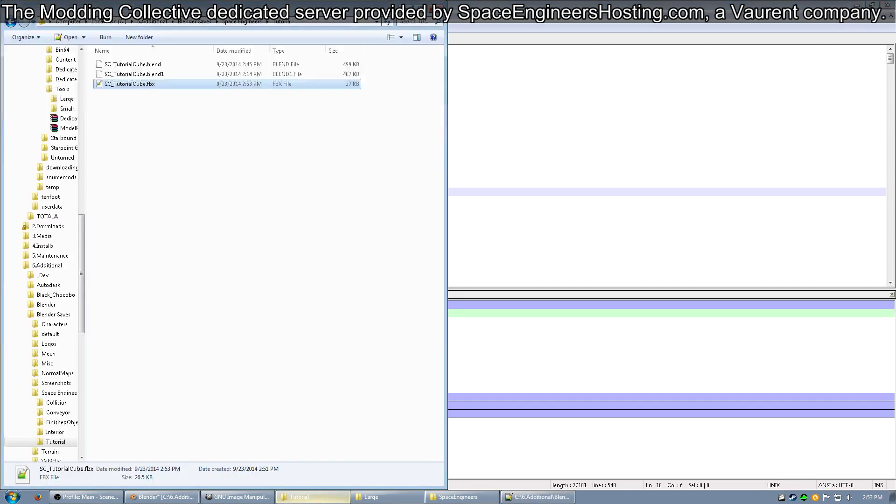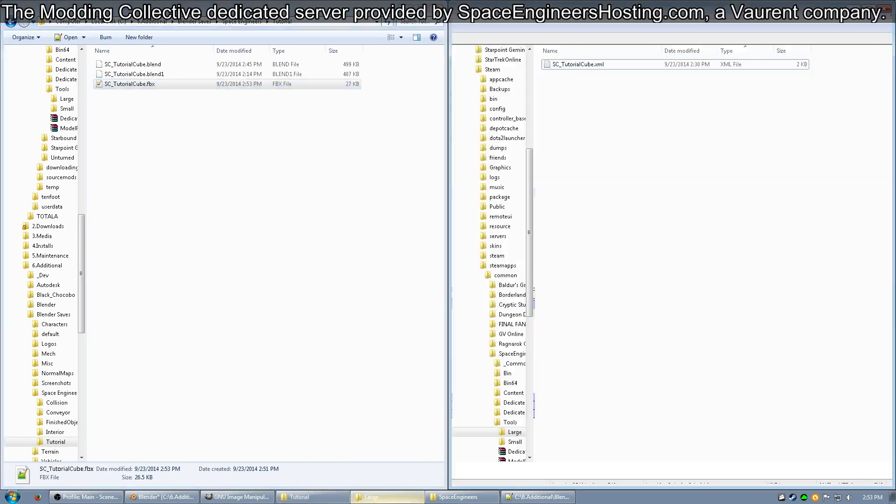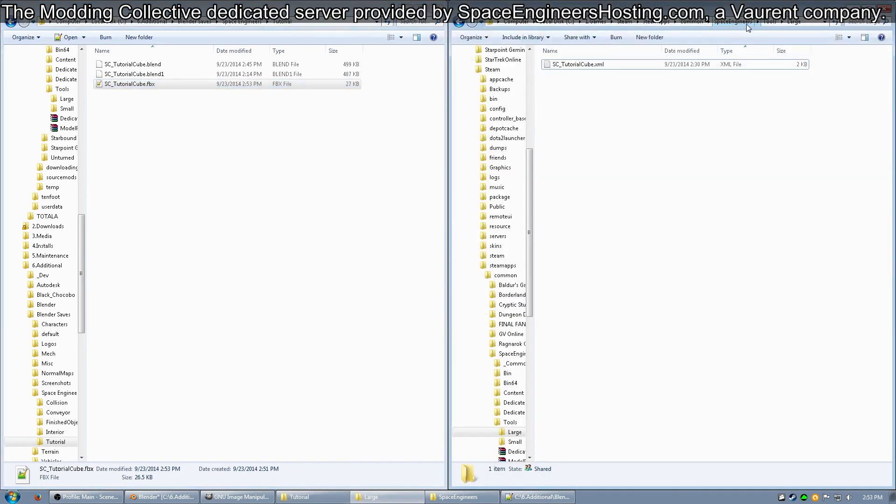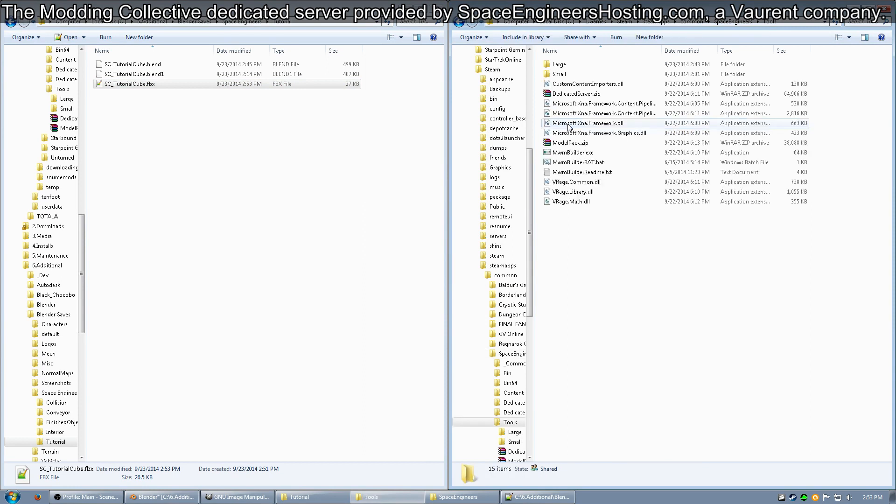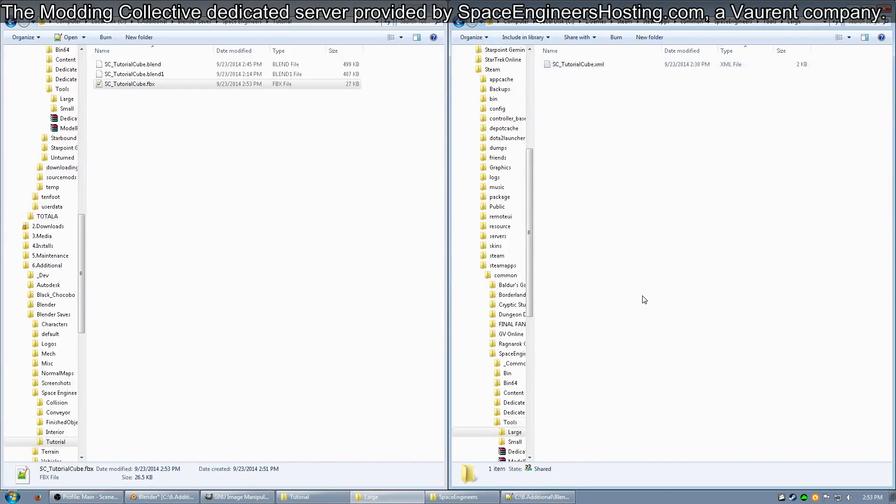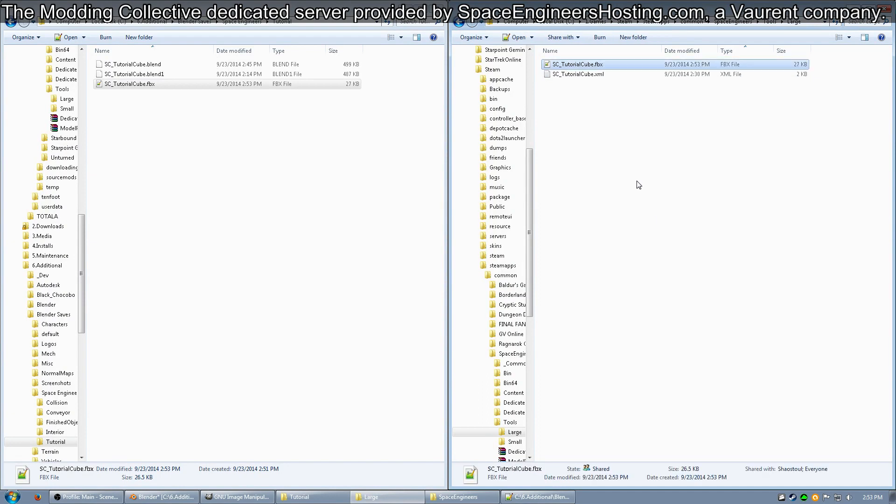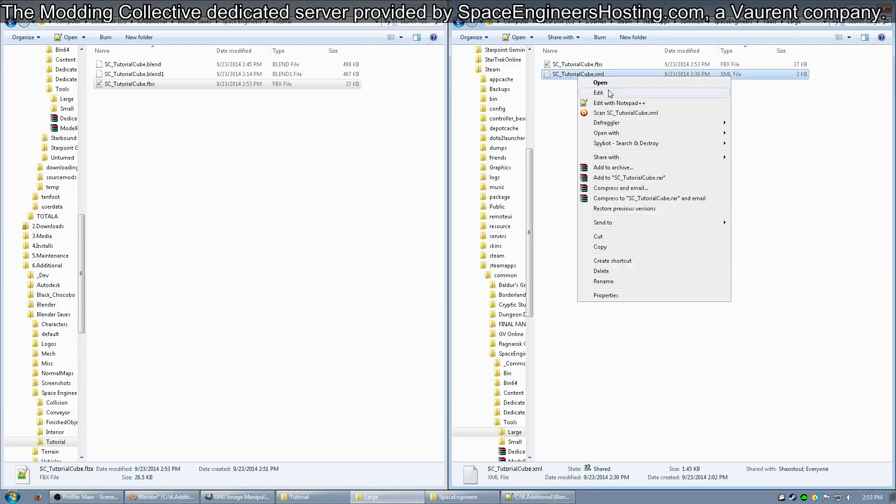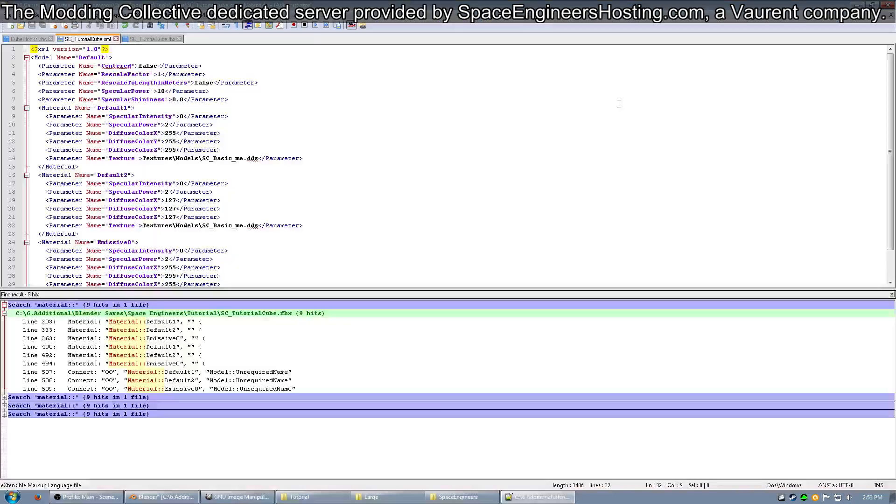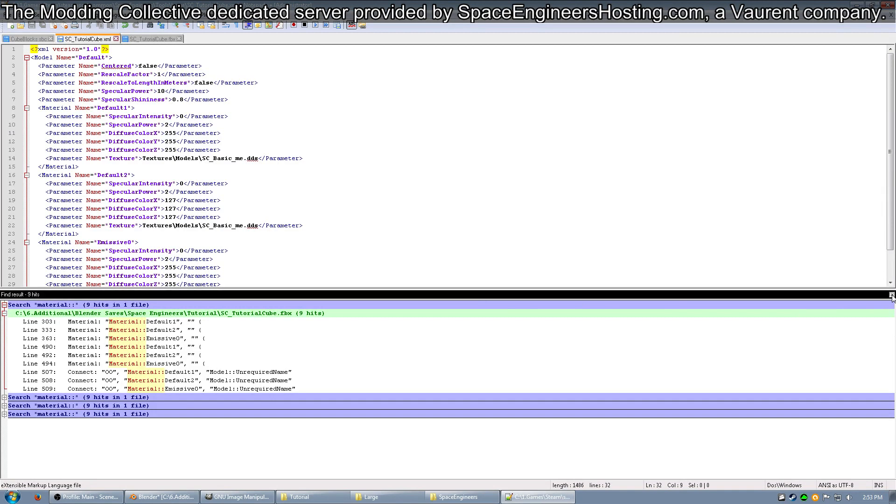Open up your tutorial area and grab the FBX. Now you want to go to your Space Engineers folder, go into the Tools, go into the large folder I had you make, and paste the FBX there. You'll notice that I have a XML there, so go ahead and create one of those with the same name as your FBX.